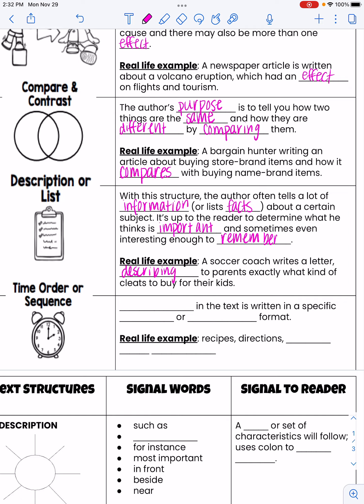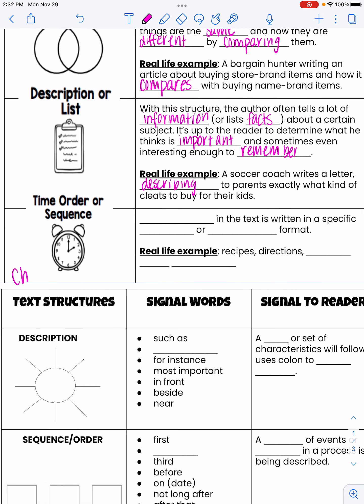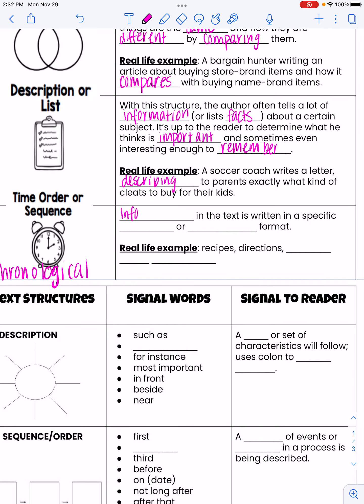The last type of text structure is time order or sequence. We're also going to see this word a lot with it: chronological. Be sure to write that down. When you think of chronological, think of time order or sequence. This is when information in the text is written in a specific order or timeline format. Real-life examples include recipes, directions, or events in history. Any time we read something that gives dates and goes in order, it's most likely written in chronological order.